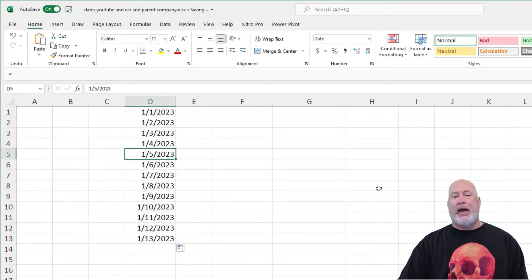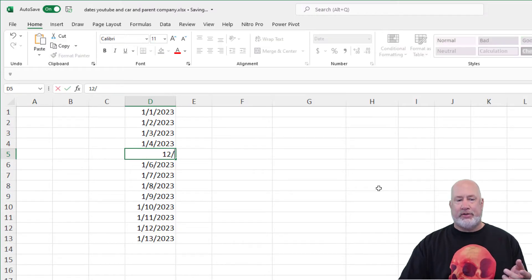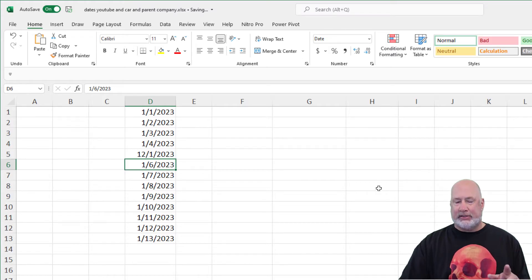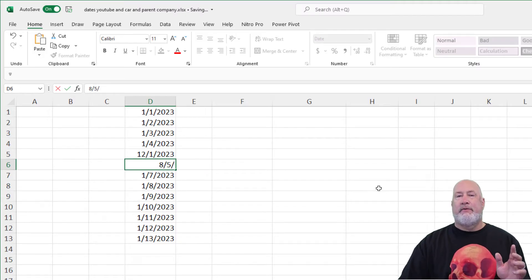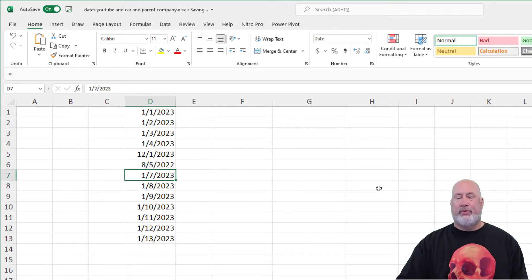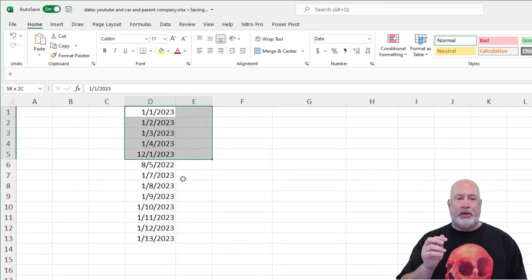Go back and change the January 5th, just to show you this, to 12-1-23 and then also change the 6, again just for demonstration purposes, to August 5th, 2022. That works. Now we've got a list of dates we can use.